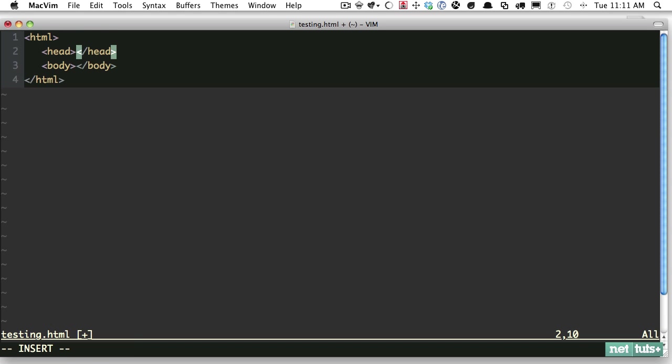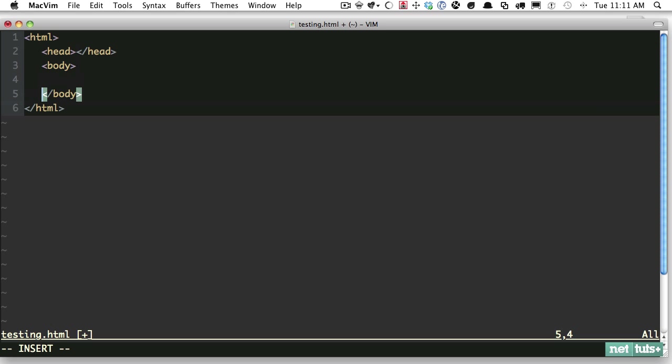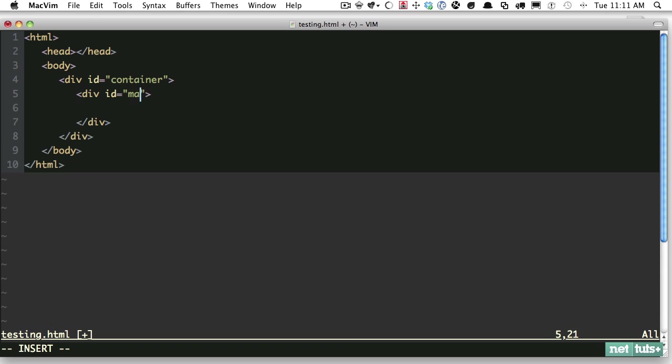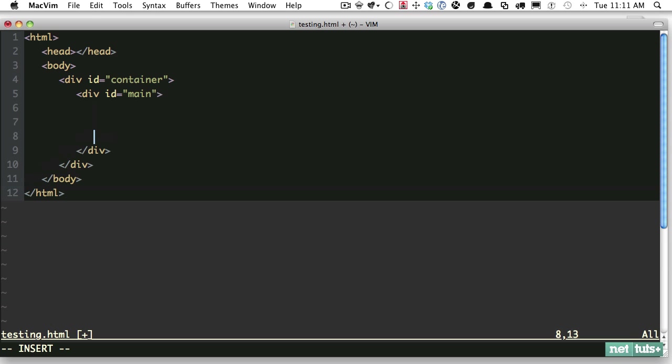Within here, let's use the Snipmate plugin. I'm going to create a wrapping div, so I'll type div tab and we'll give that a name of container. Within here we'll create another div just for example - main.